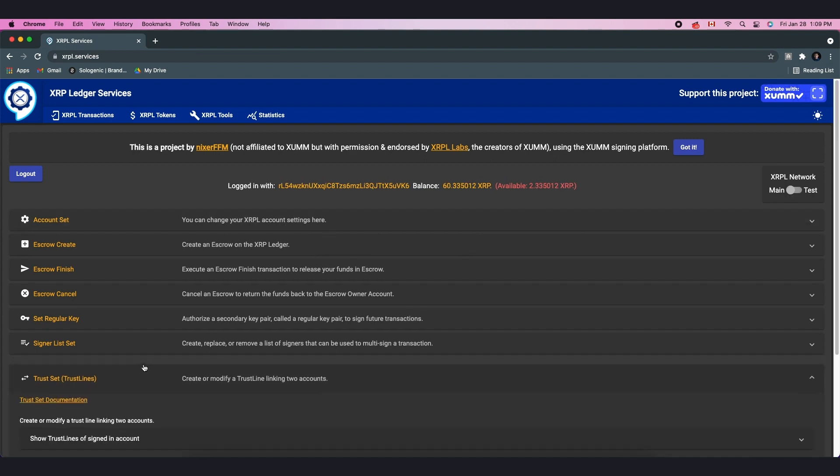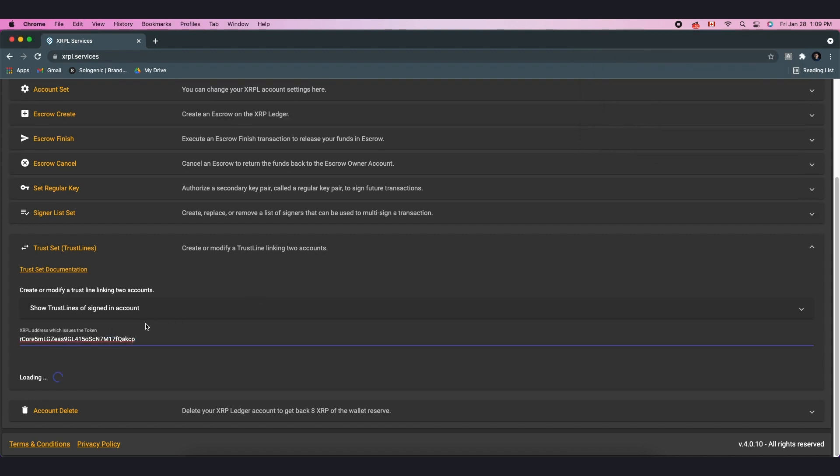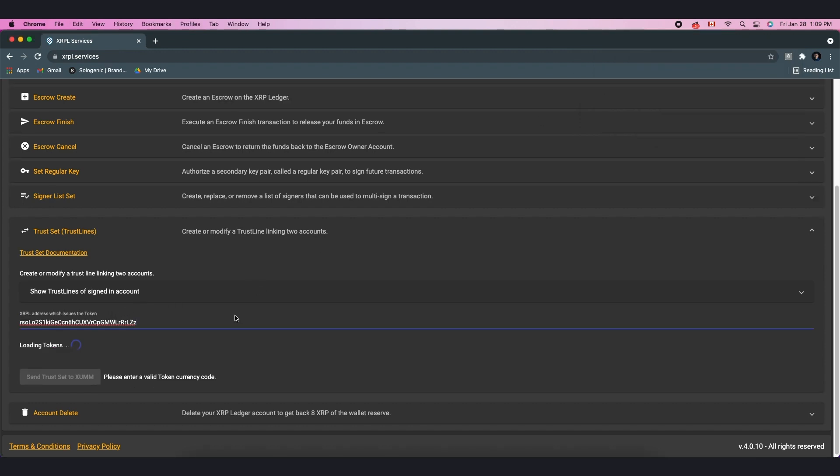Select it, scroll down and select Trust Set. Here, you will need to input all the information in regards to the custom token we want to add, in this case, core. Input the information as shown on the screen.